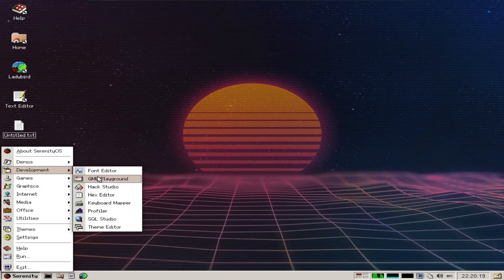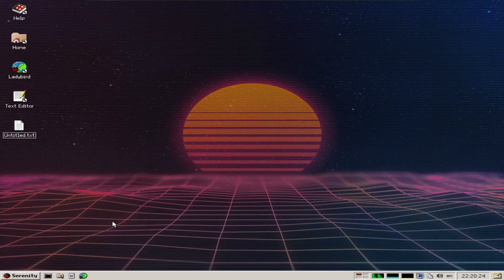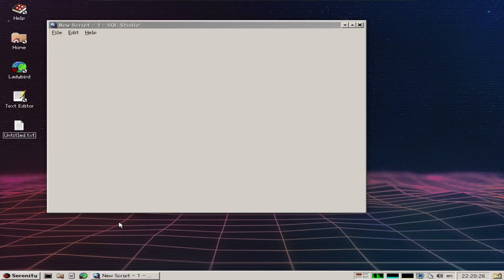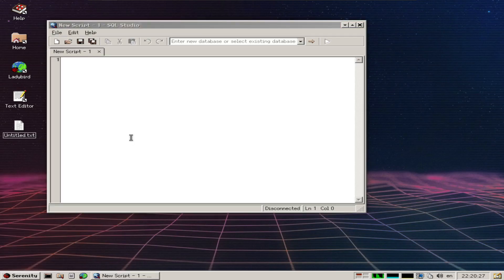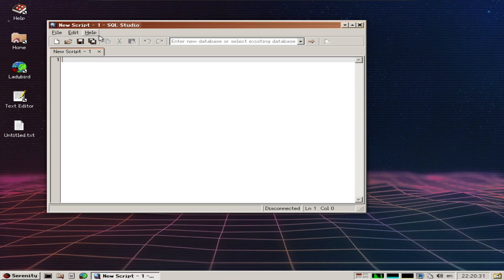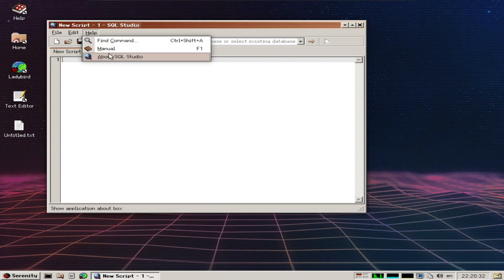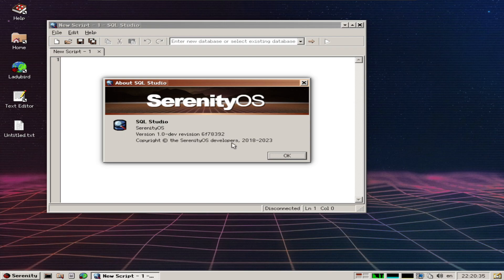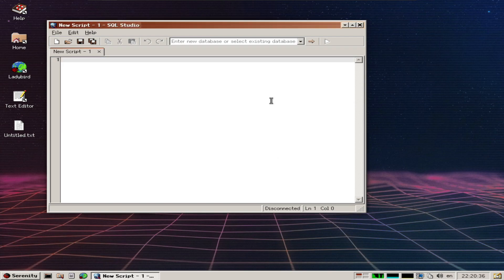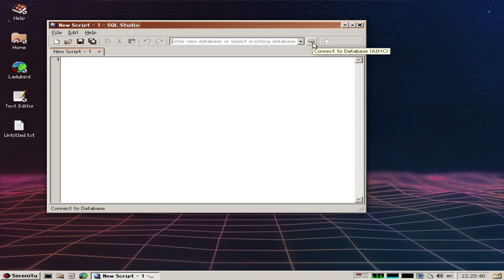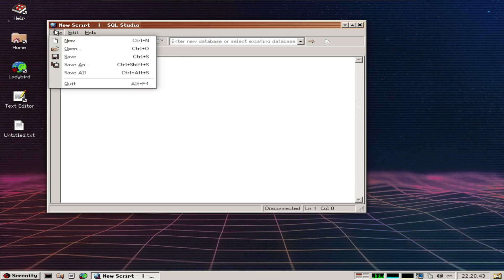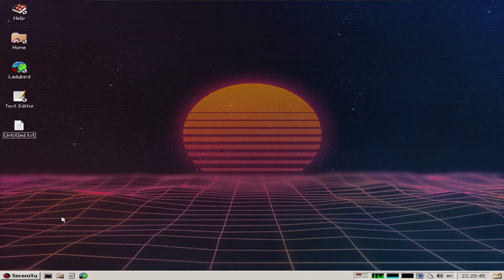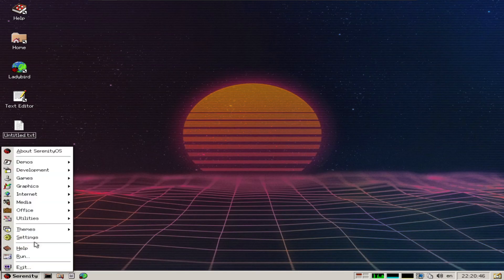Under development there's SQL Studio, theme editor, and profiler. Let's open SQL Studio - that's fantastic they have this. I don't have a SQL database to connect to, but I wonder if it works. That's amazing.